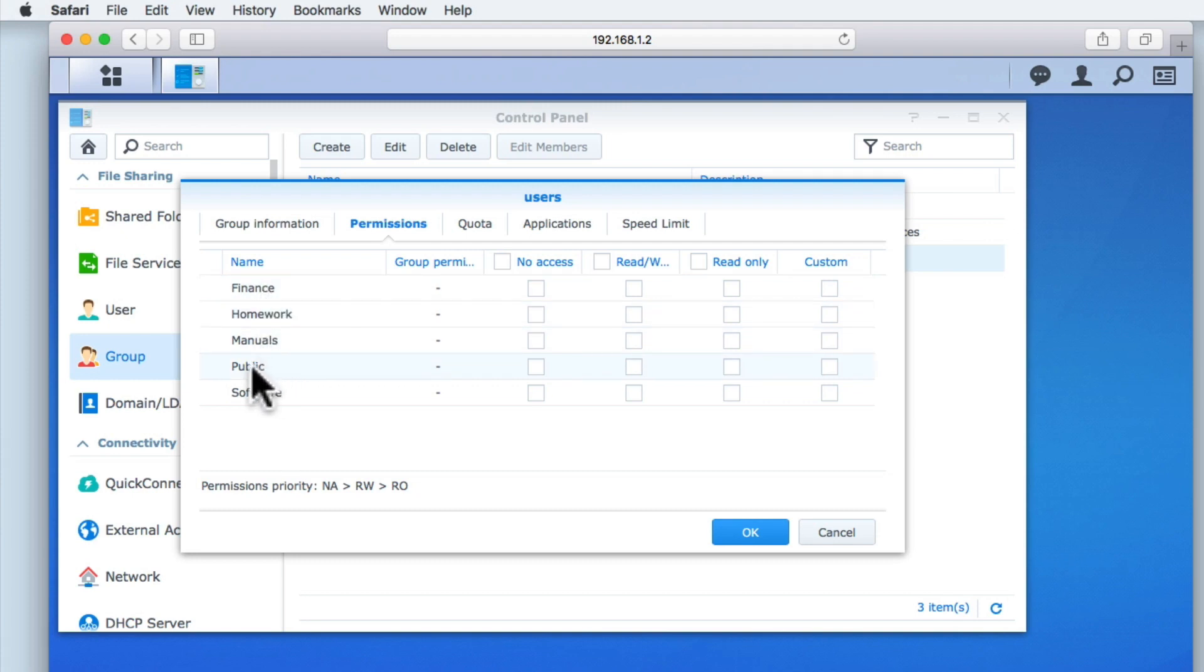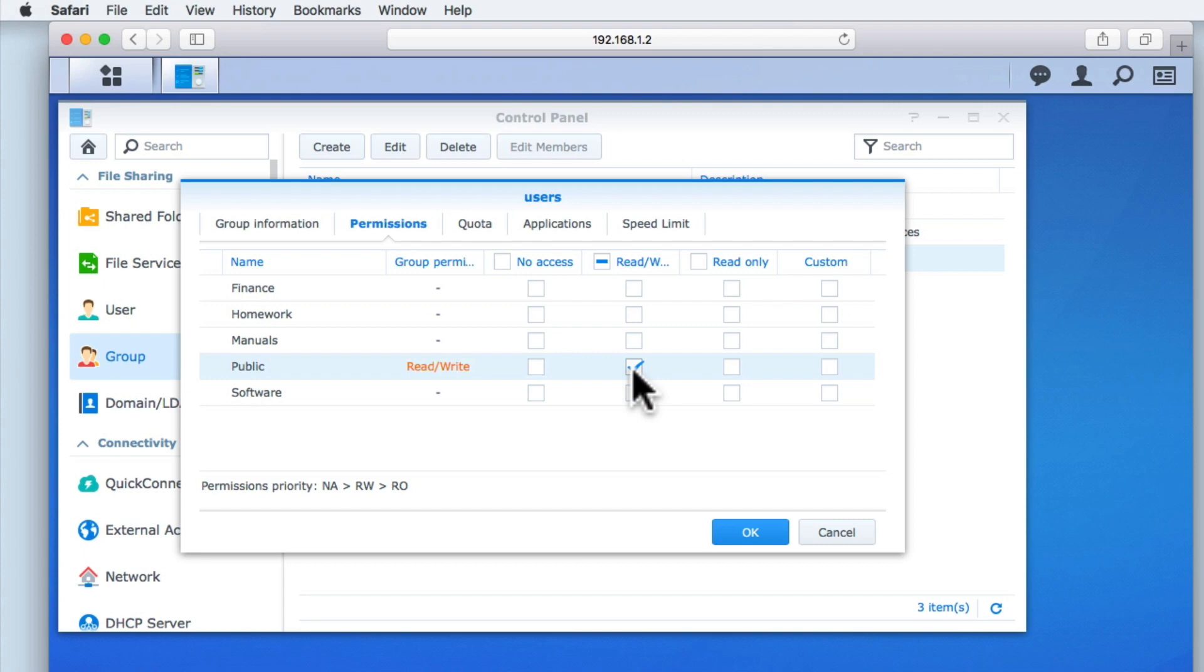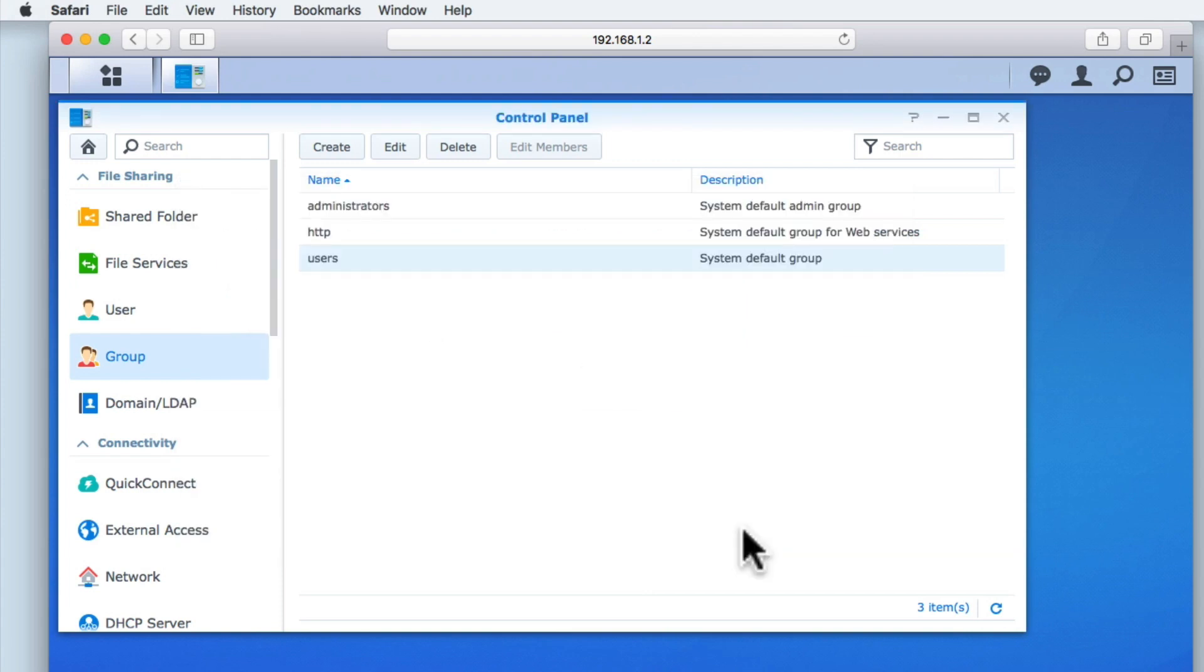However, as we want our public share to be accessible to any user who has a user account on our NAS, we will be assigning our user group with read-write permissions over the public shared folder. When we select OK, our change to the users group will be saved.